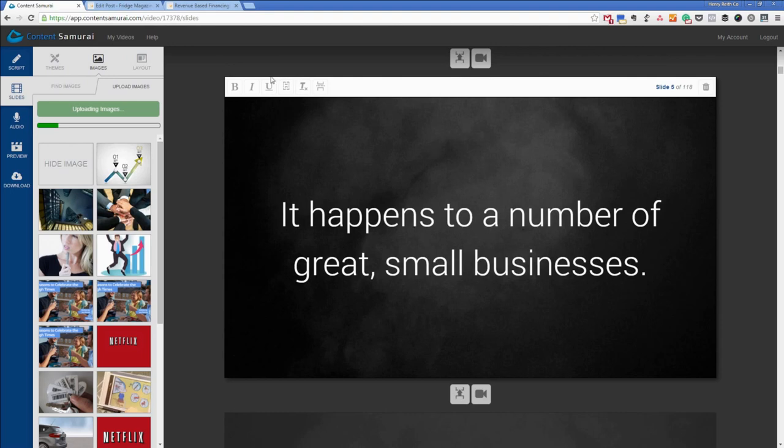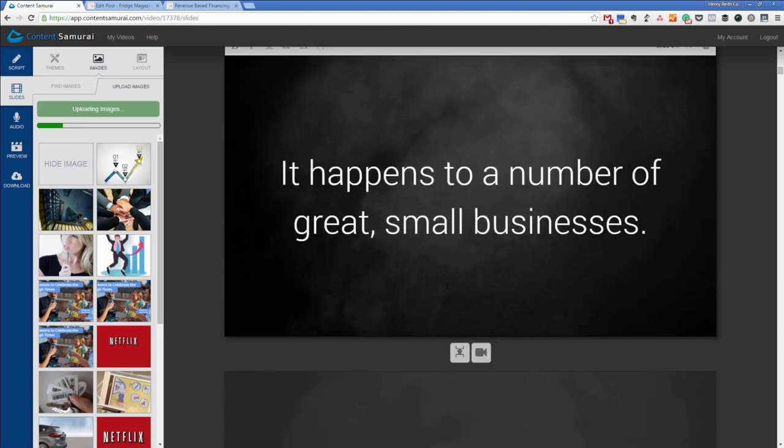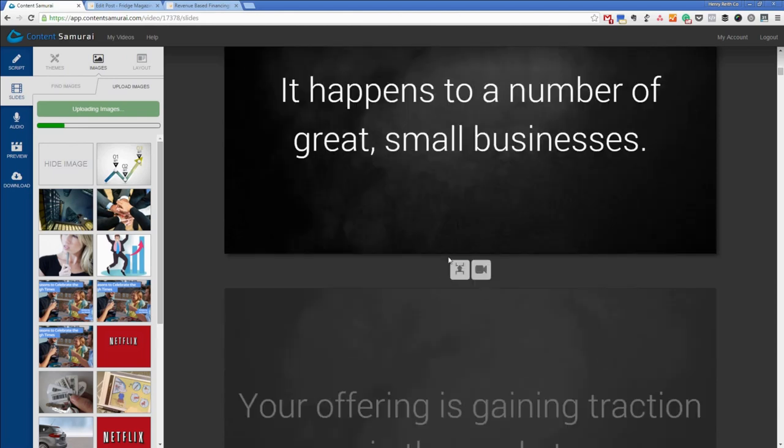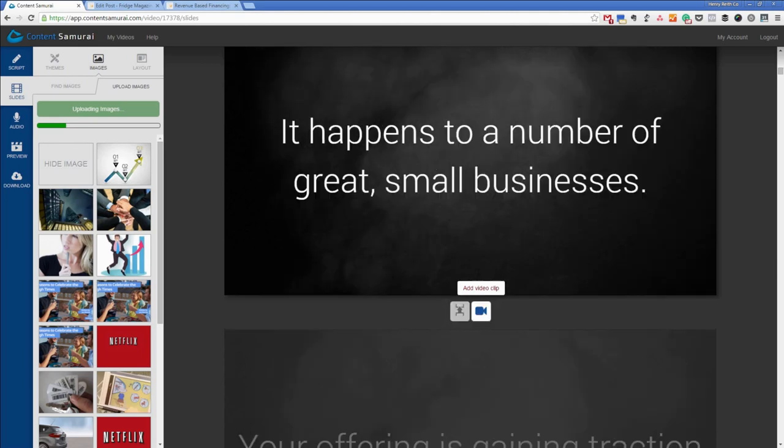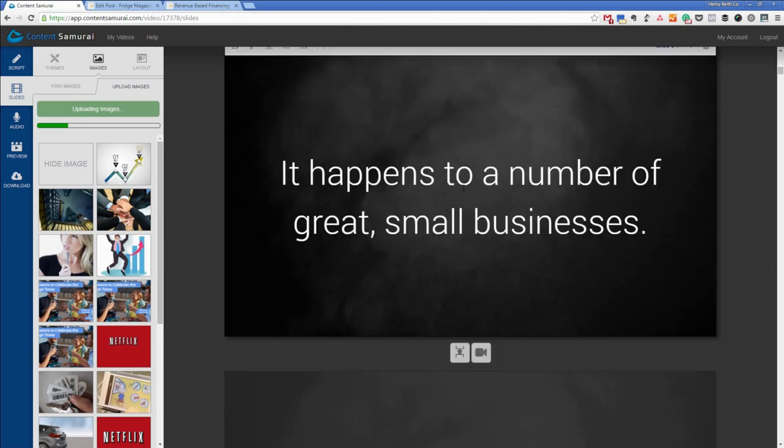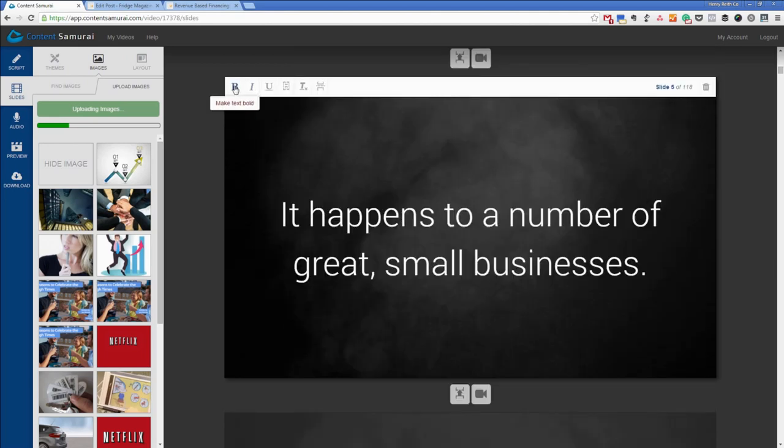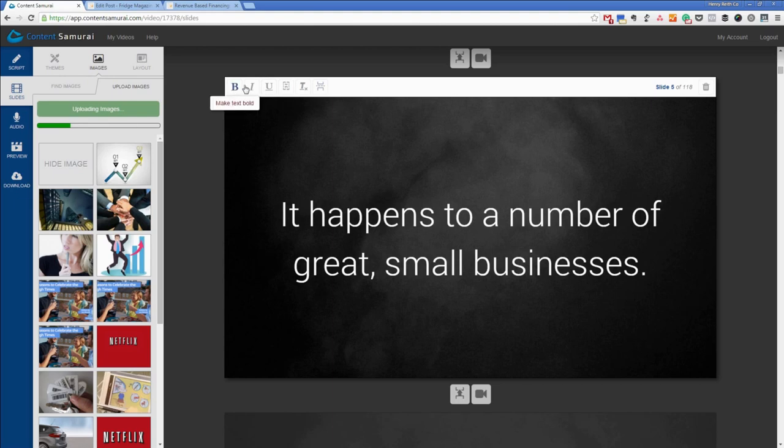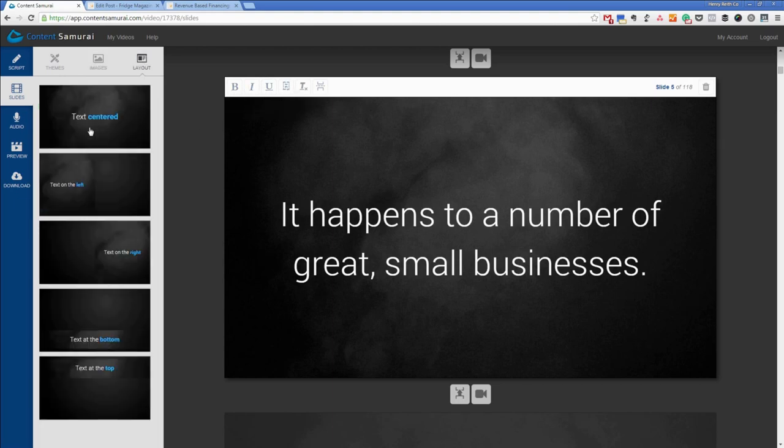Basically I'm just going to edit these couple of intro slides then it jumps into the article itself. And so you've got all the controls here. If you didn't like how something was spaced you've got the merge slides. You can also add a video clip to add it in between.